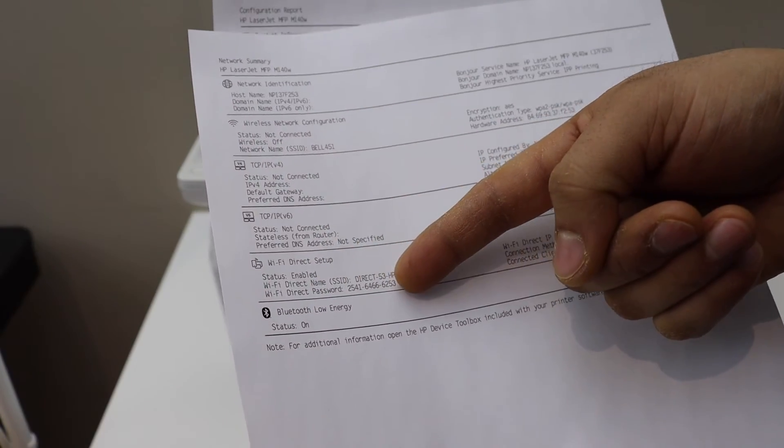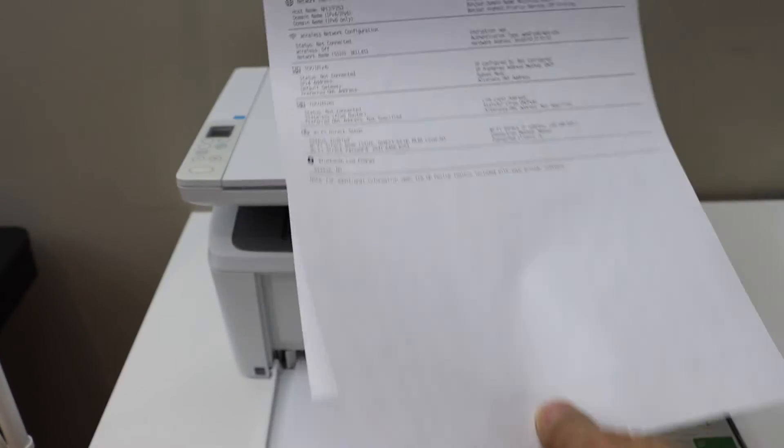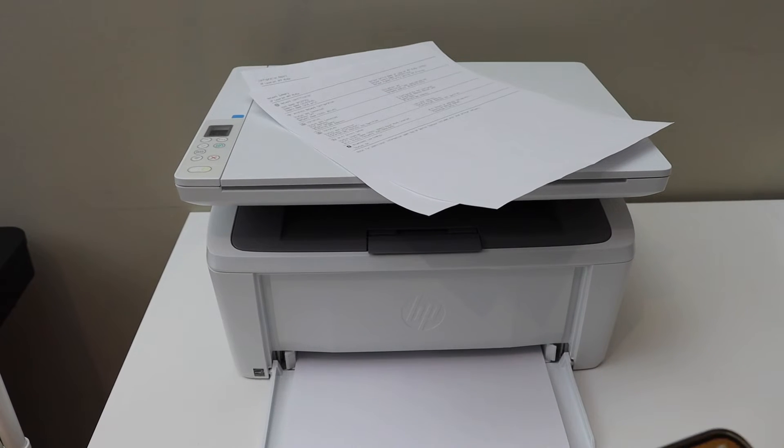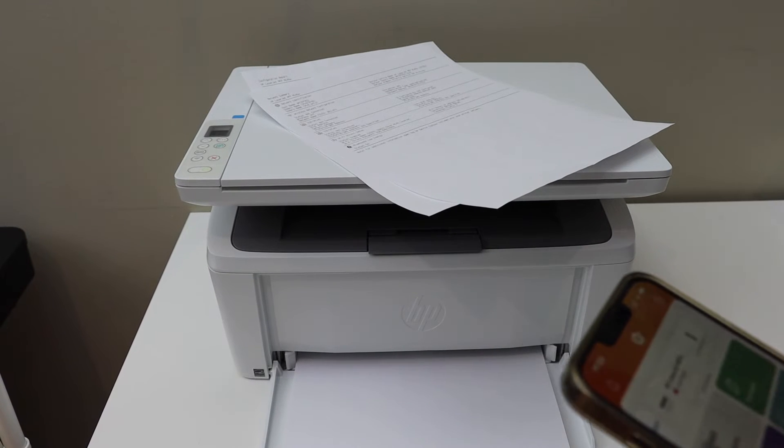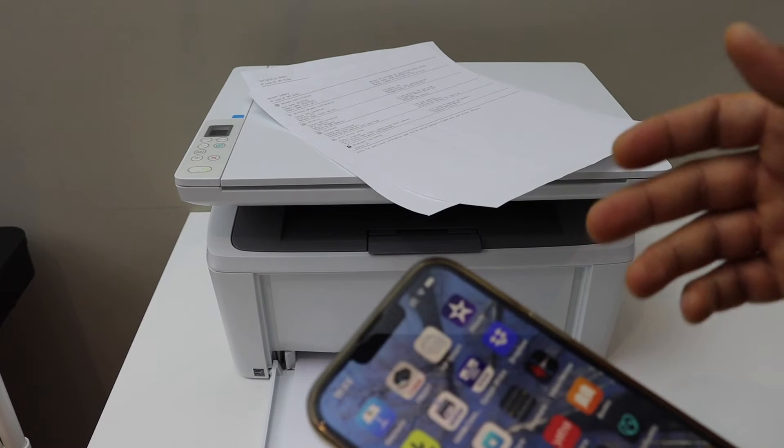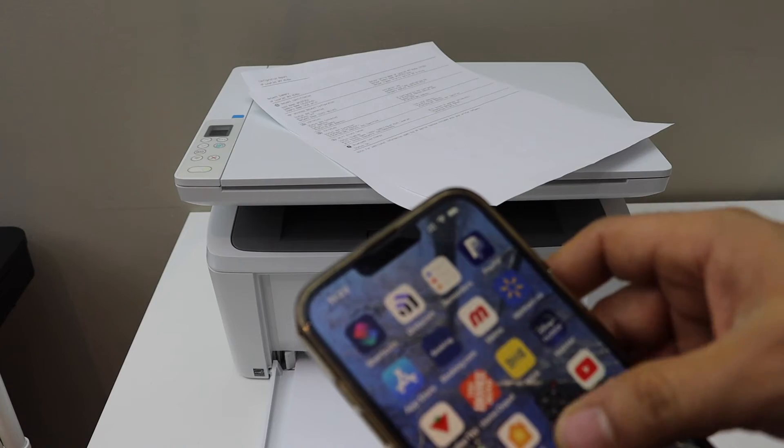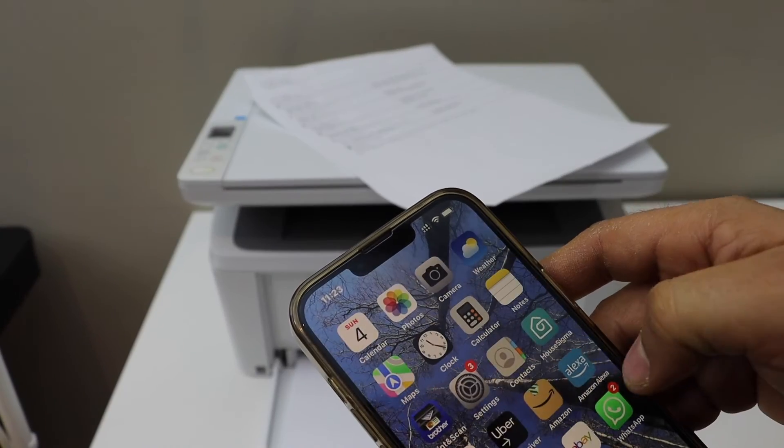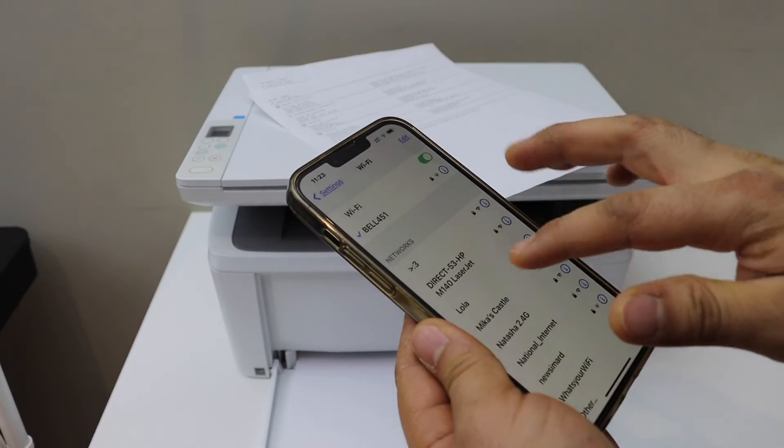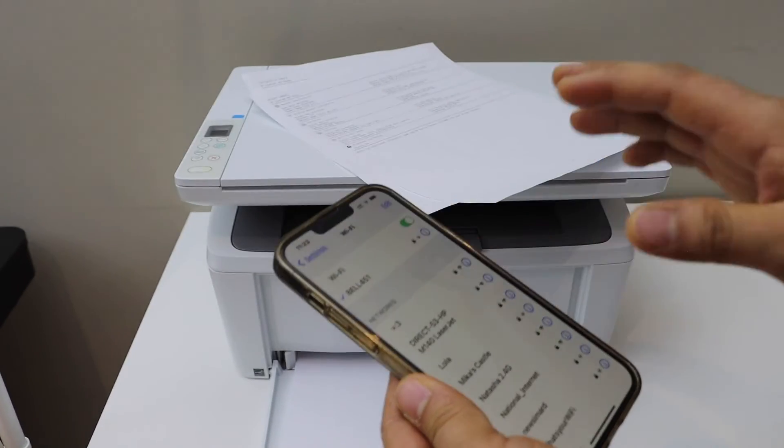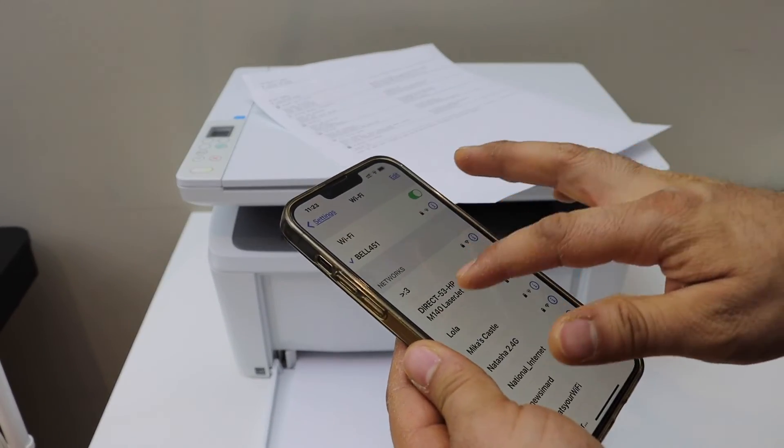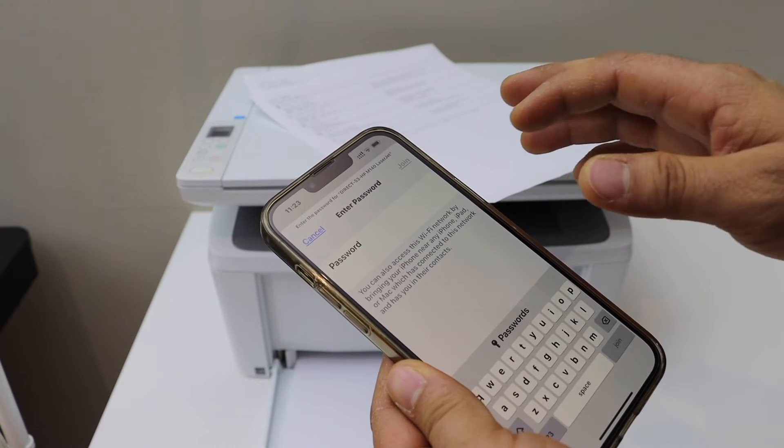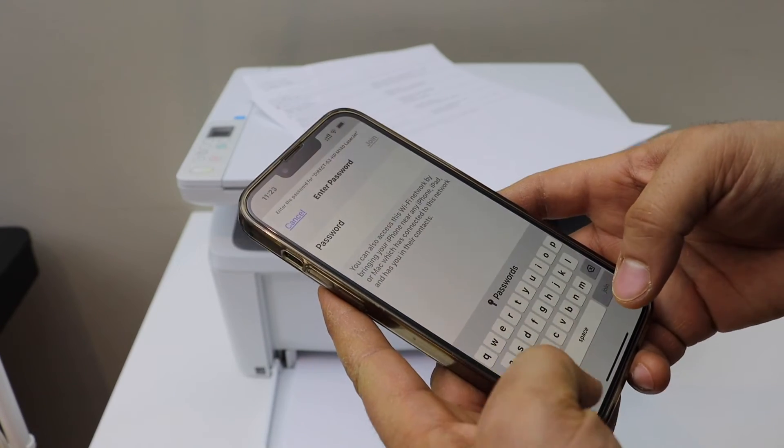Now go to your device, for example an Android phone, and open the Wi-Fi settings. Wait for your printer to show up and select your HP laser printer. Enter the password as printed.